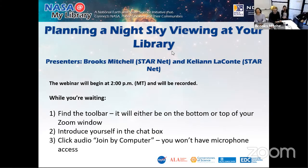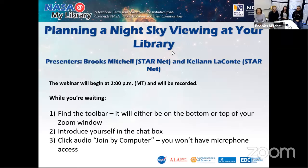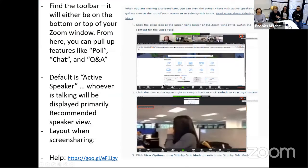All right everybody, we're going to go ahead and get started. Welcome to 'Planning a Night Sky Viewing at Your Library.' This is a StarNet webinar and we're excited to be with you all today. We'll do a quick Zoom orientation — make sure to click on the chat icon at the very bottom of the toolbar.